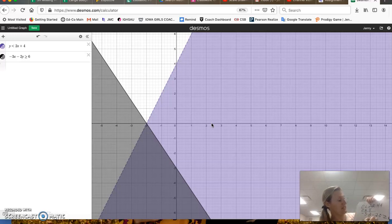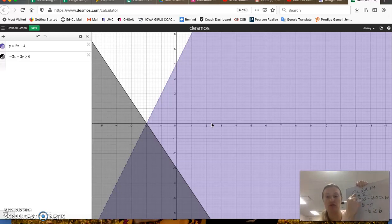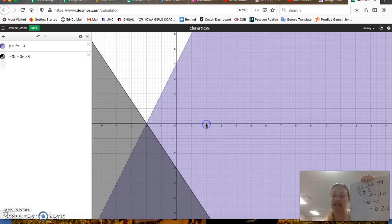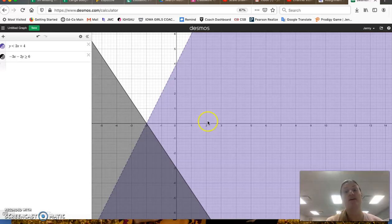But negative 6 minus 0... Negative 6 is not greater than or equal to 6. So the coordinate point 2, 0 works in one of them, but not the other. You can see that graphically by seeing it's not in the overlap shading. And you can see mathematically it doesn't work in both.